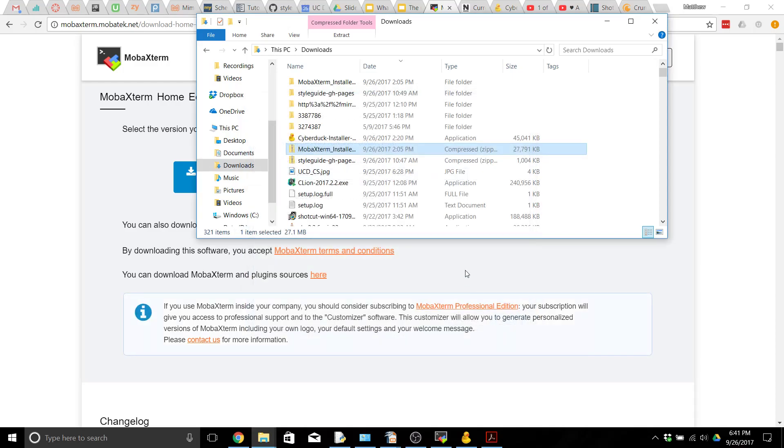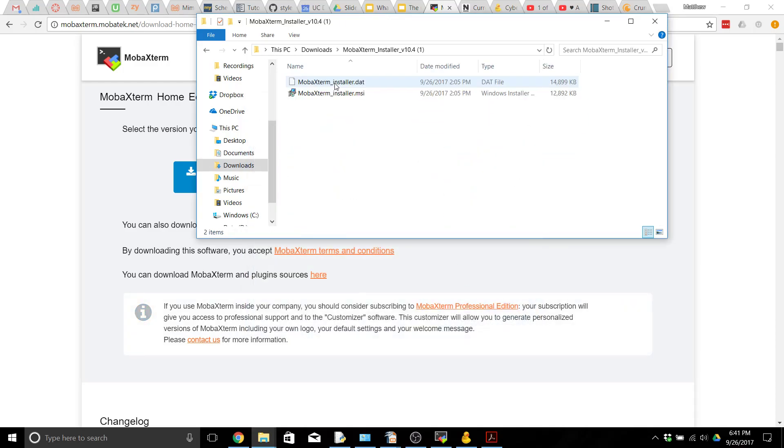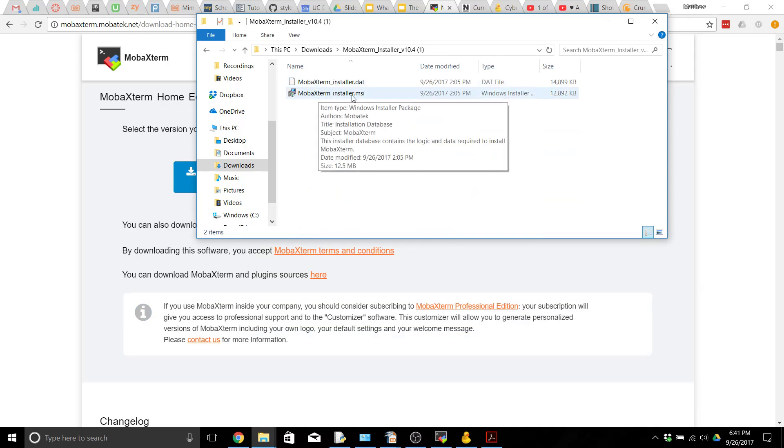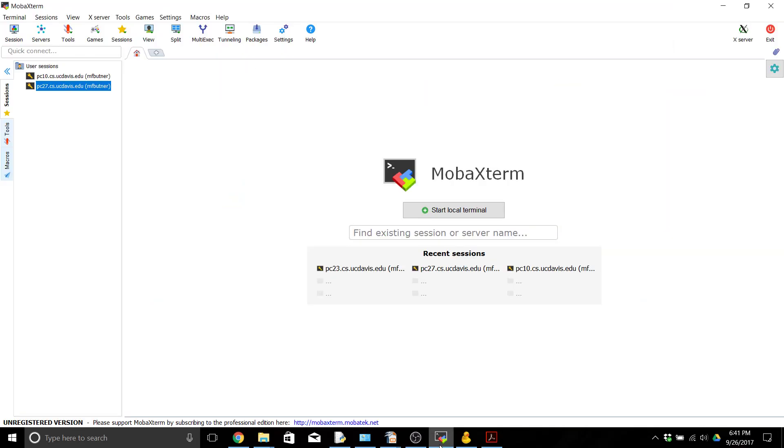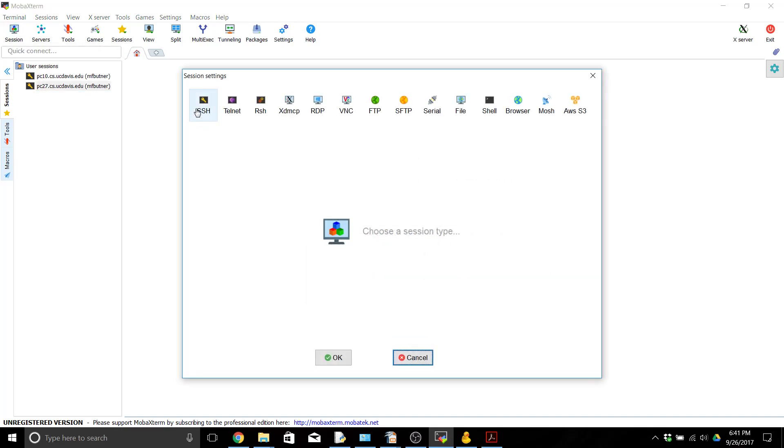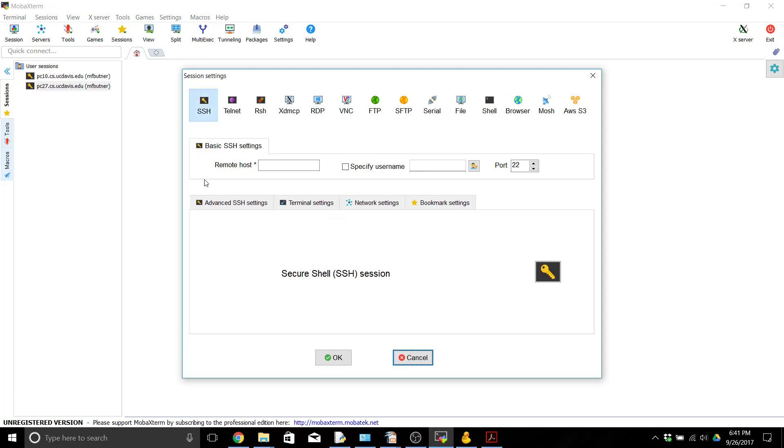I've already done this so I have that folder over here. Then go ahead and run the .msi MOBA installer. It's the one that looks like a little picture with the CD next to it and this will get MOBA Xterm installed on your computer. When you open it, MOBA Xterm is going to look like this and we're going to want to create a new session. So click on session and we want to do an SSH session and now we need to say who we want to connect to and who we want to connect as.